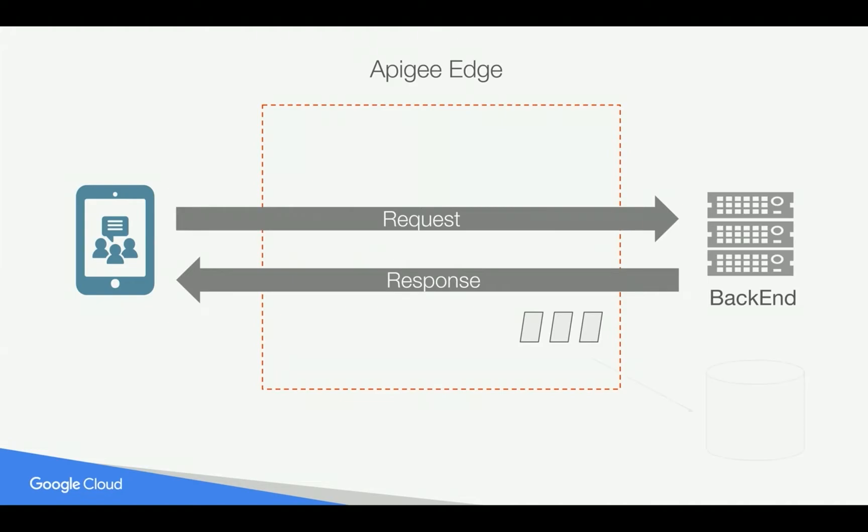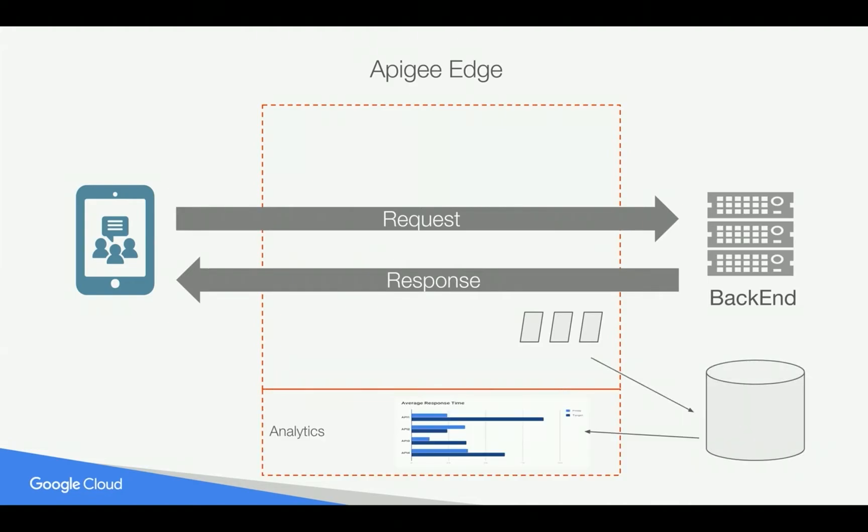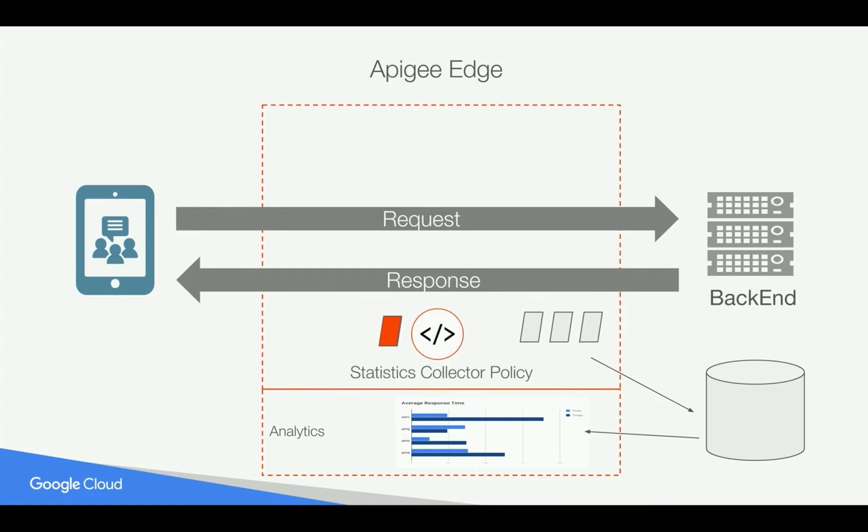All this information is pushed to the data store and displayed in Apigee analytics using out-of-the-box dashboards. The same information is available as APIs to measure the availability of your API program. Apigee Edge also offers Statistics Collector Policy. You can push custom indicators to measure the availability of APIs to the data store and display the information in Apigee analytics as well as query it using the APIs.